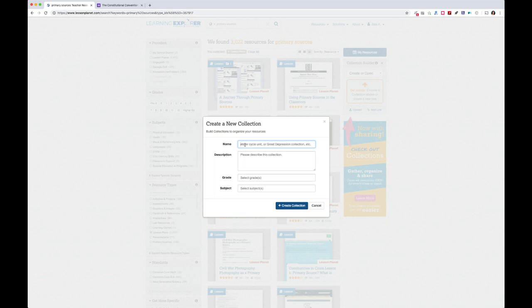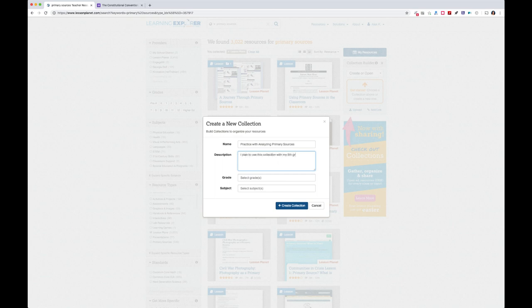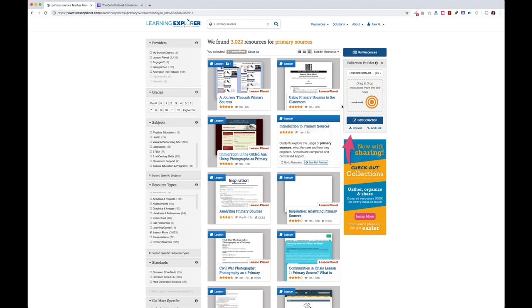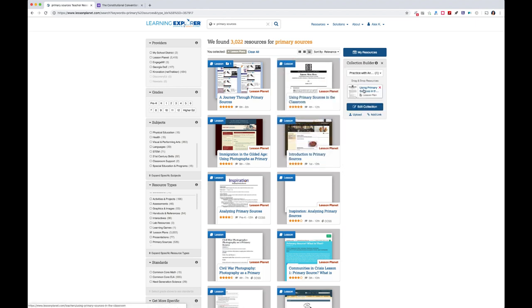After reviewing it, I'll create a collection in the Collection Builder — it's really easy, just open it up, title it 'Practice with Analyzing Primary Sources,' write a description, fill in the grade as eighth grade, subject as United States History, and create the collection. Once it's been created, I can start dragging and dropping resources into it. You can put as many in as you want and always remove them later. I've got my lesson plan in there.